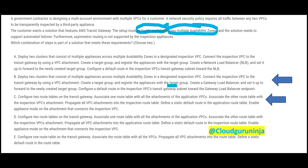We should configure two route tables on the Transit Gateway for routing. Create one route table with all the attachments of application VPCs and another route table for inspection VPC attachments. Two route tables are needed because two-sided routing will happen — these two steps are the answers.